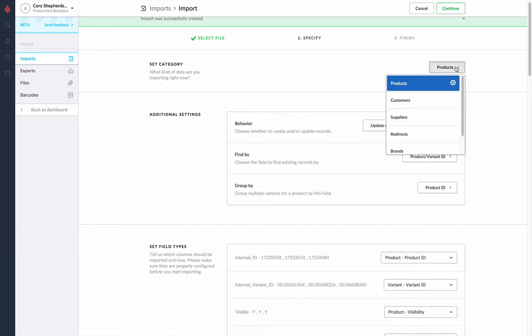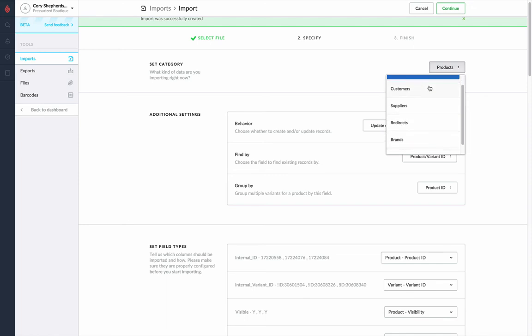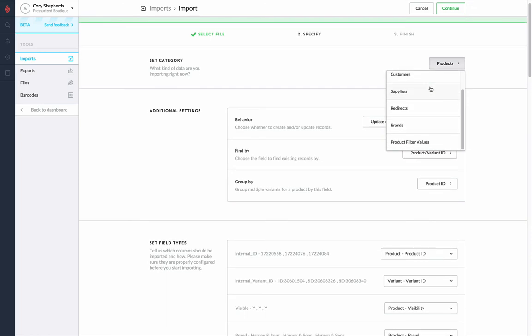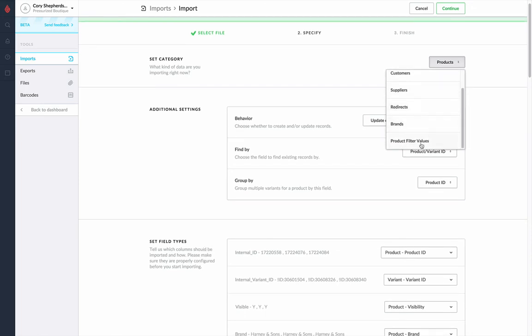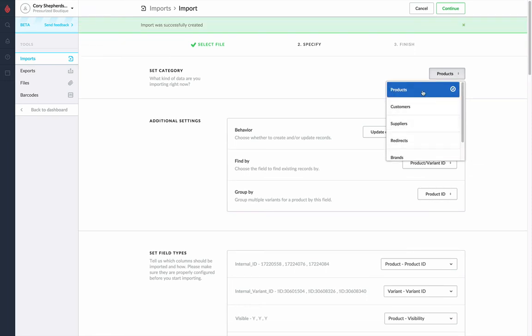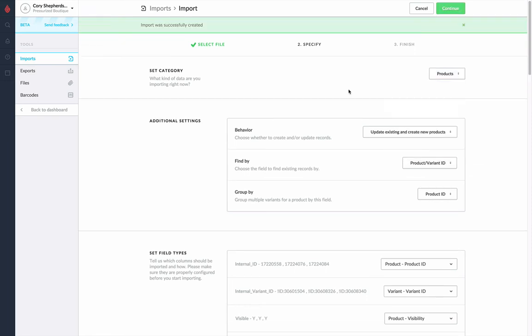Now in this case, we need to select what type of information we're importing. We can import products, customers, suppliers, redirects, brands, and product filter values. In this case though, we are just doing products.